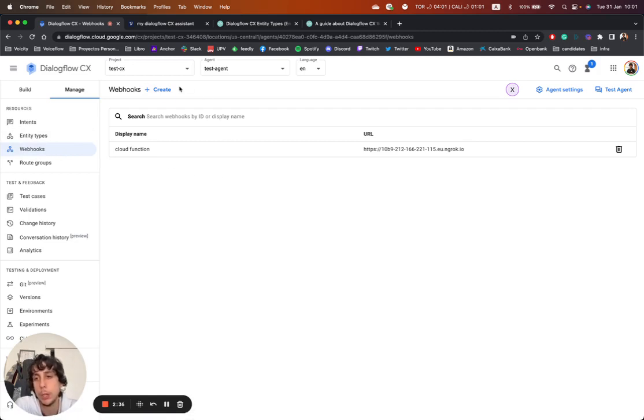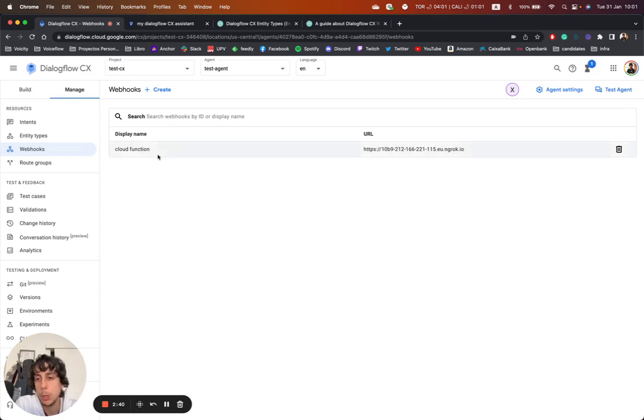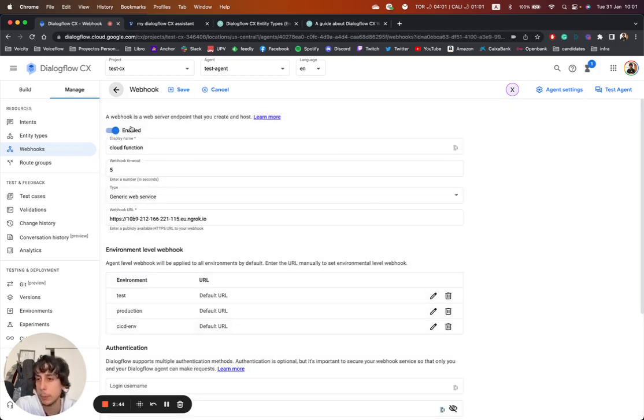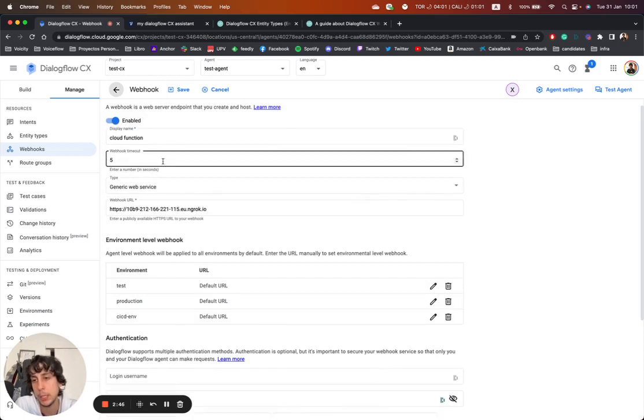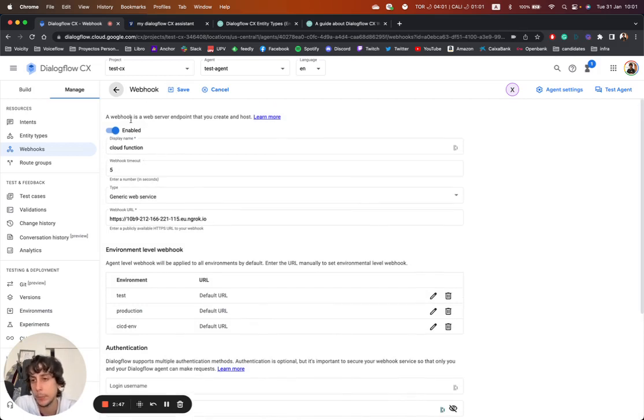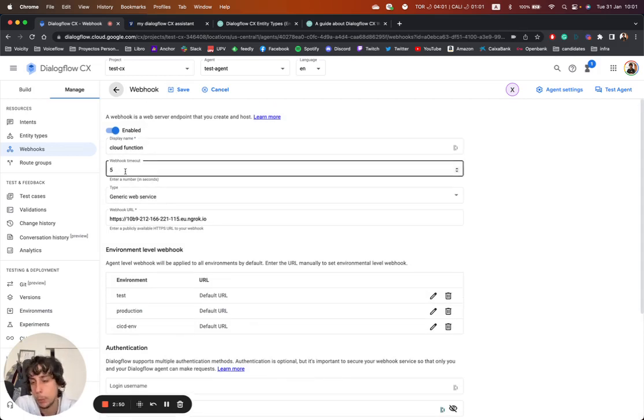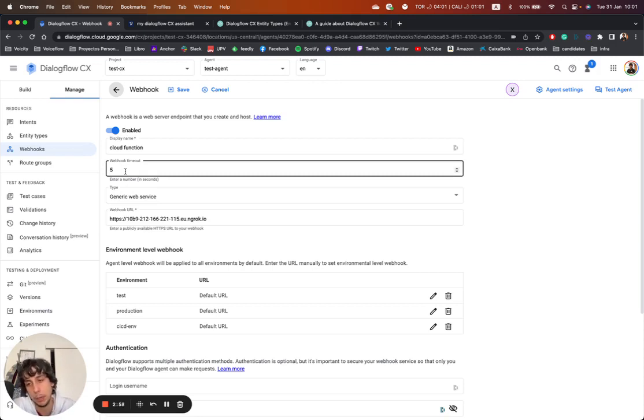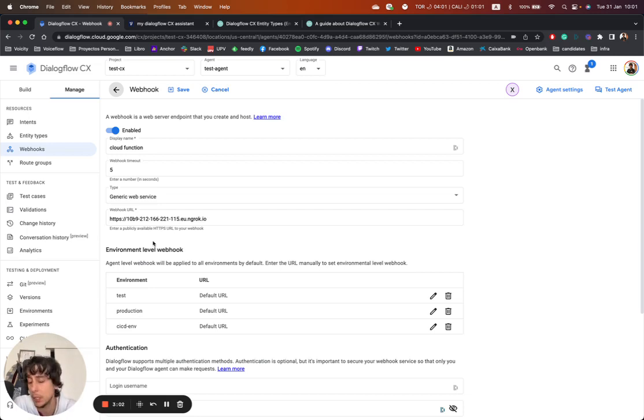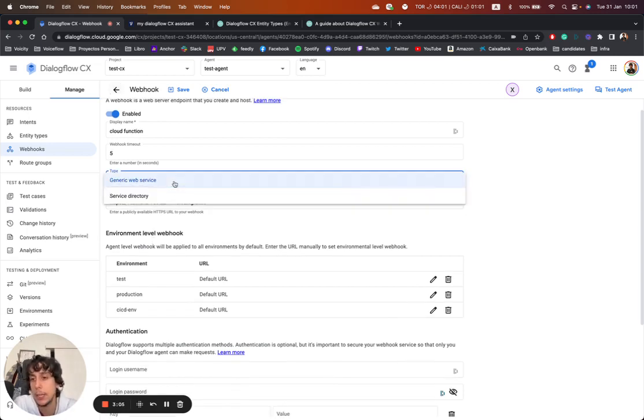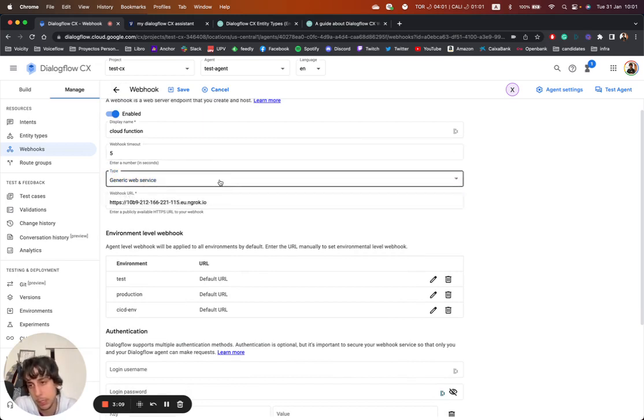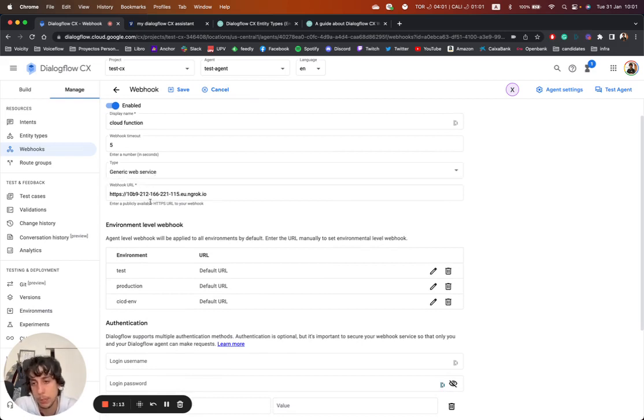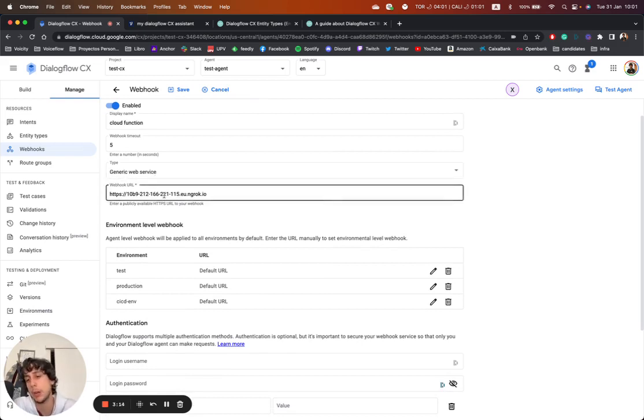So let's click here because I have one already created, but basically what you have to add is the display name, the webhook timeout. That means that if my webhook does not give me a response in five seconds, I'm going to throw an event, a timeout event, a system event. And the type could be a generic web service or a service directory. The most common use case is you are going to interact with the generic web service and then specify the webhook URL.